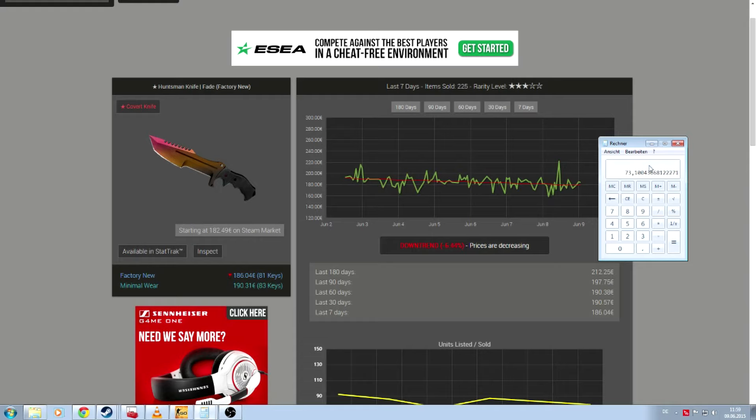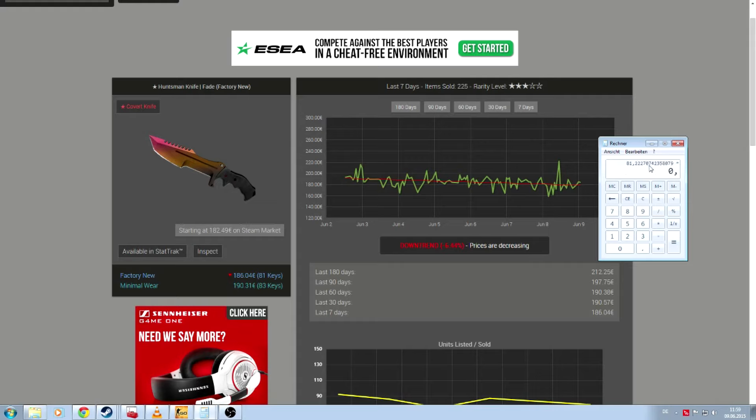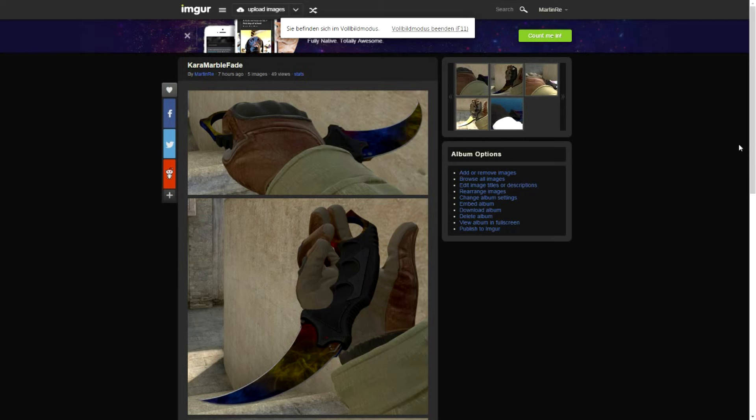And for the buying price, you use the same calculation. But now you multiply it by something around 0.8. And as you can see, we buy it for like 65 keys and sell it for something about 70 keys.